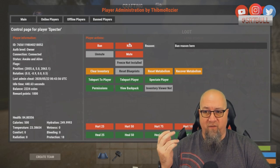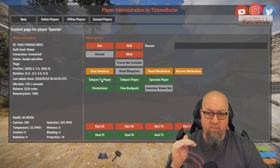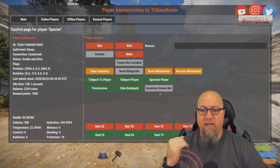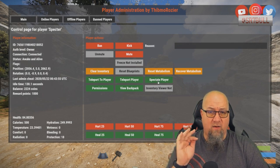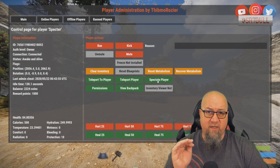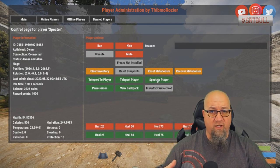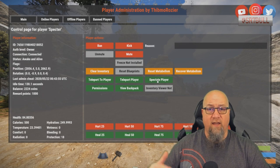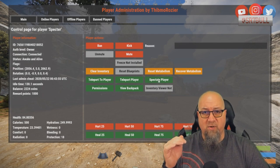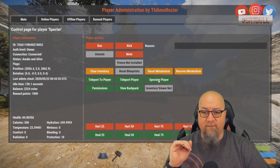A couple of other default functions include: teleport to player, teleport player to you, and spectate the player. Just be aware — when you click spectate player, it's actually going to kill your character. So if you have loot on your body, you'll be lying there as a dead body and someone can come grab your stuff. Make sure you're in a safe location before clicking that button.